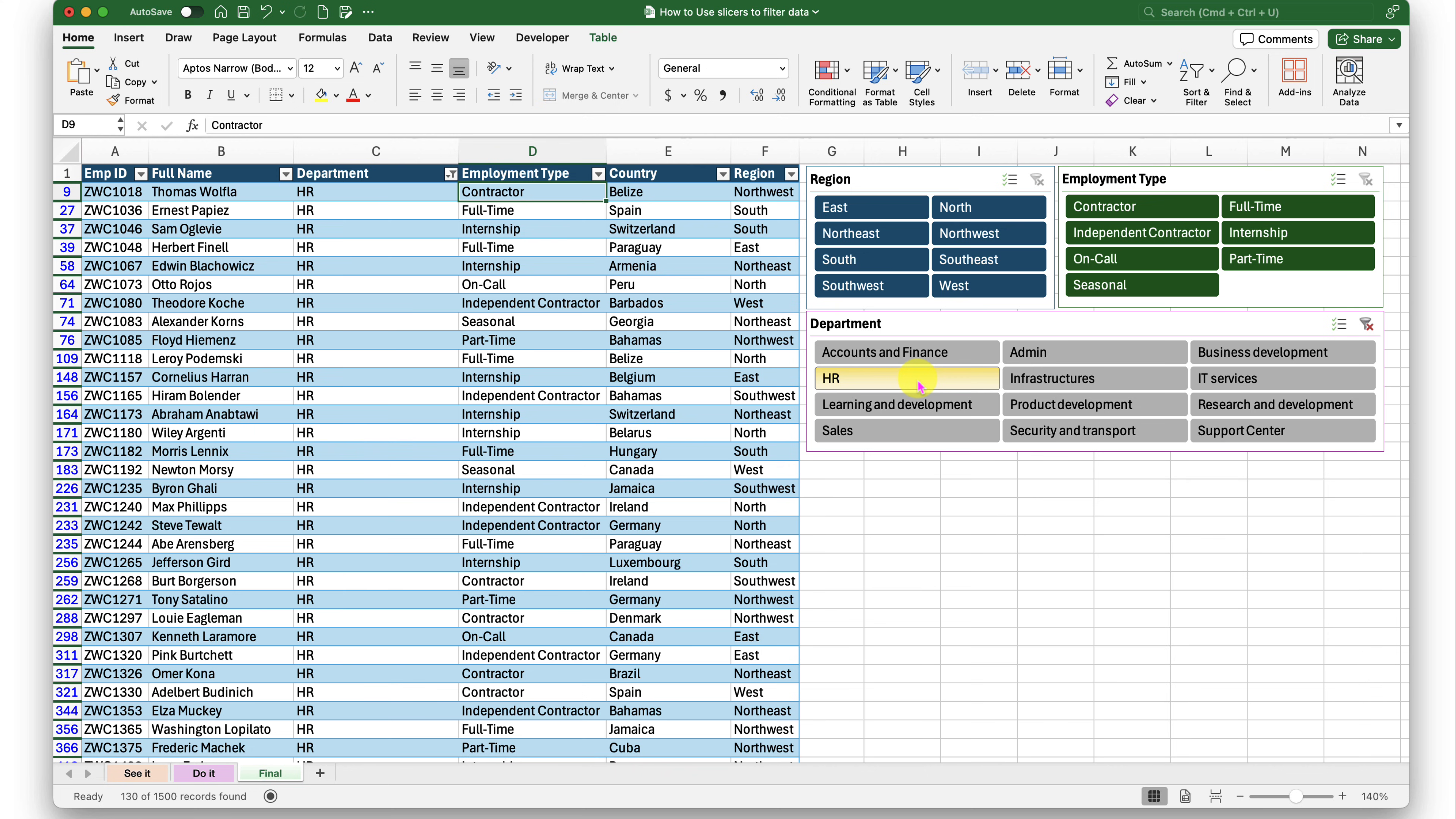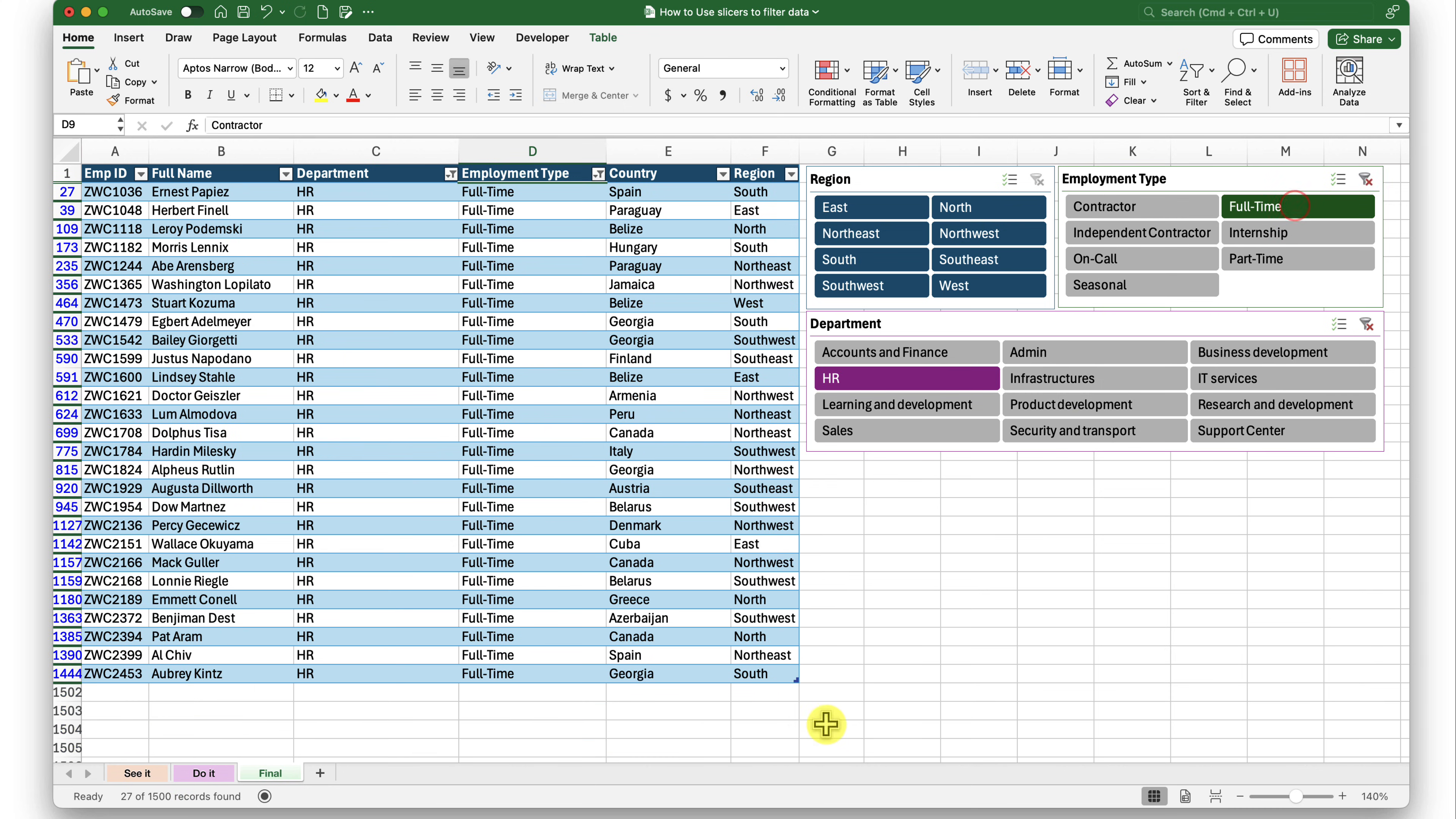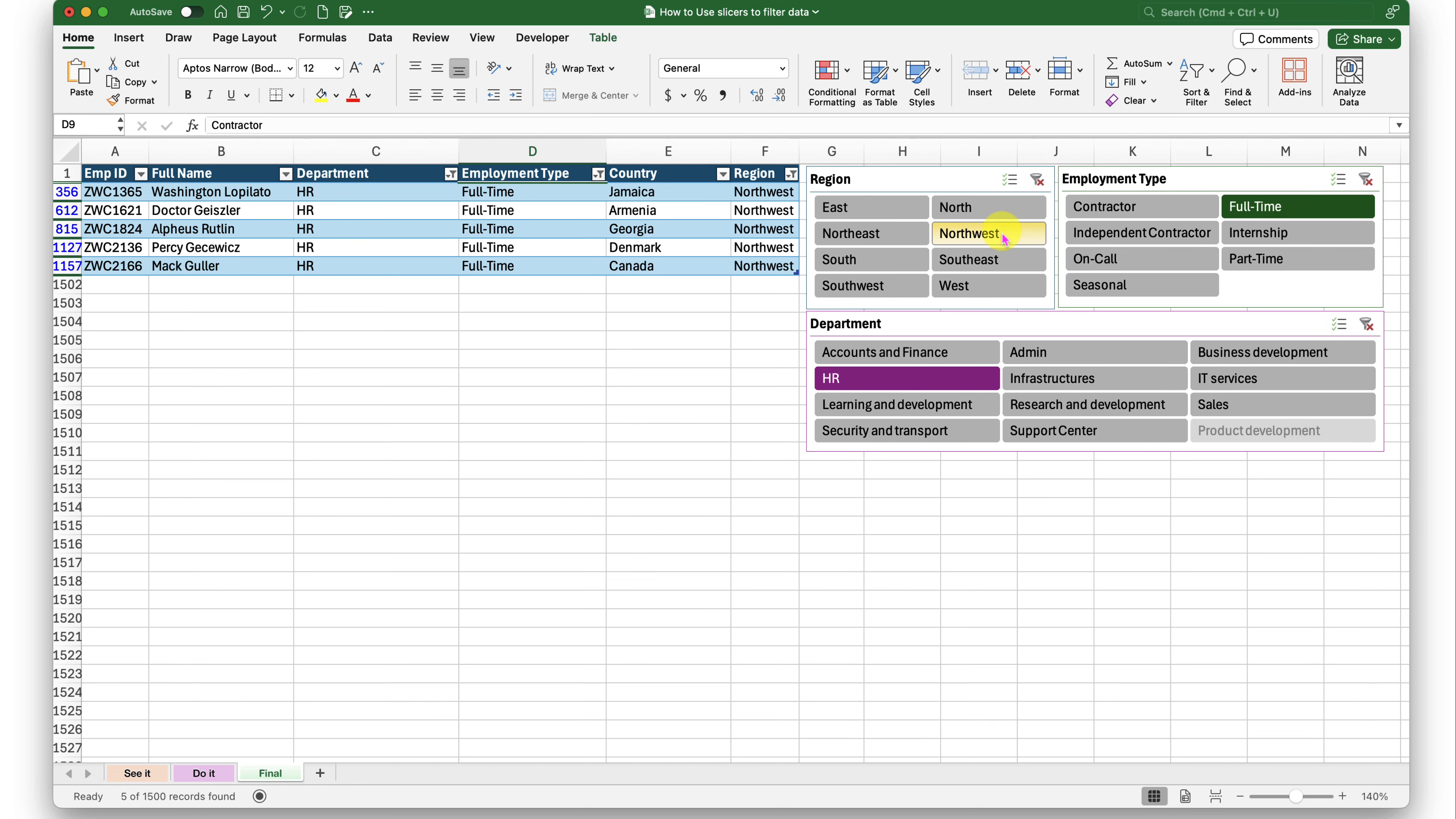Now if I want to see who from HR is on full-time role in my company, I'll just click on full-time while I have the HR selected. It will filter all the people who are from HR and are on employment type full-time. Now if I want to see who in HR is full-time and are from Northwest. See, I have this team of five people who are from Northwest and are full-time and belong to the HR department.